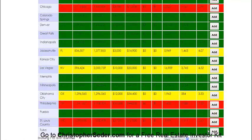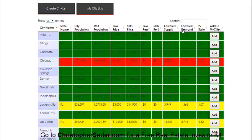The key metric we look for is the P-ratio. This is the ratio used to compare population size, amount of inventory, and amount of demand in the area.